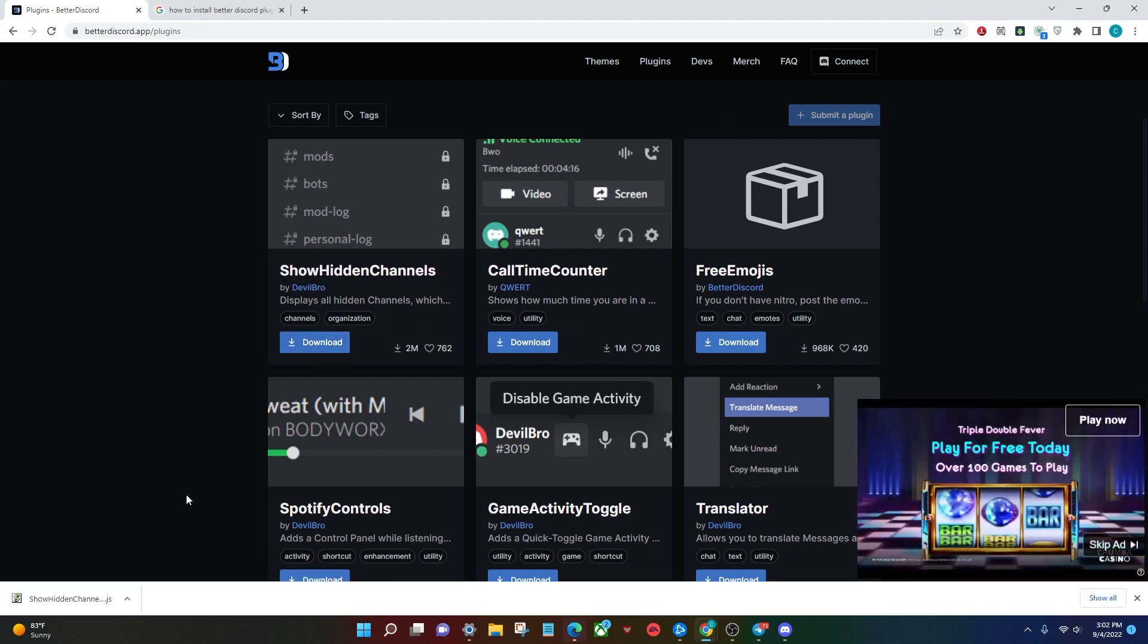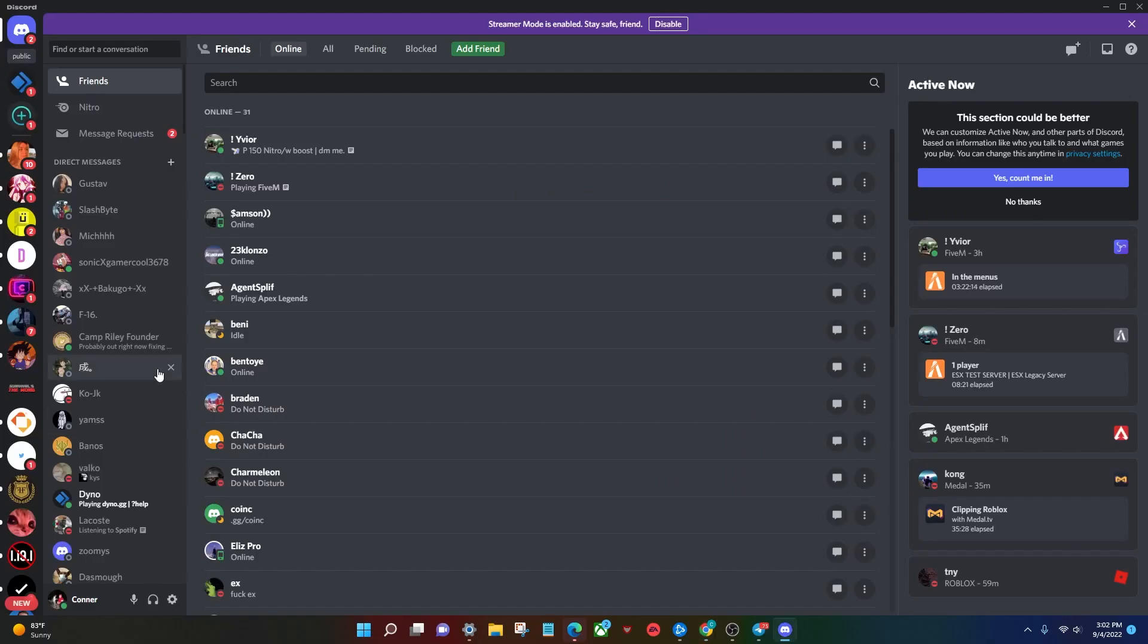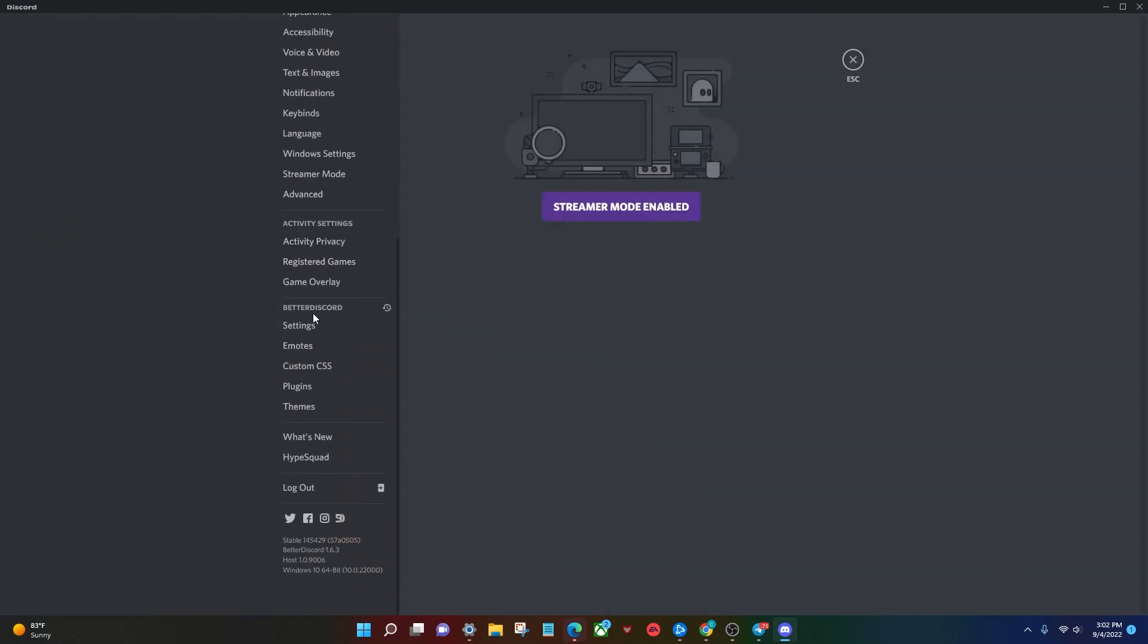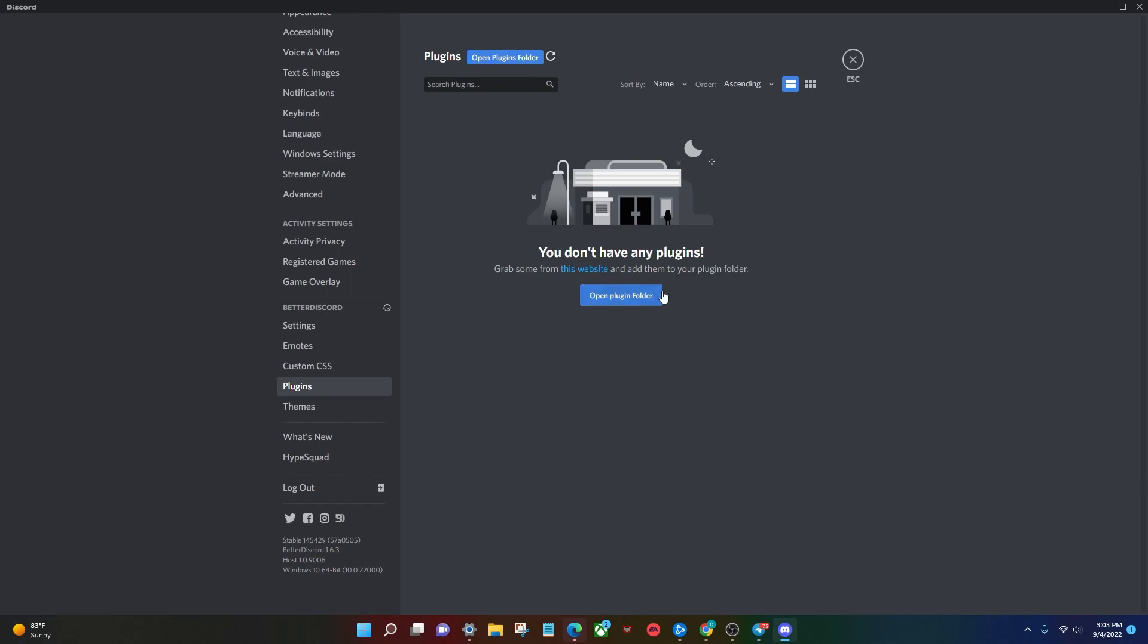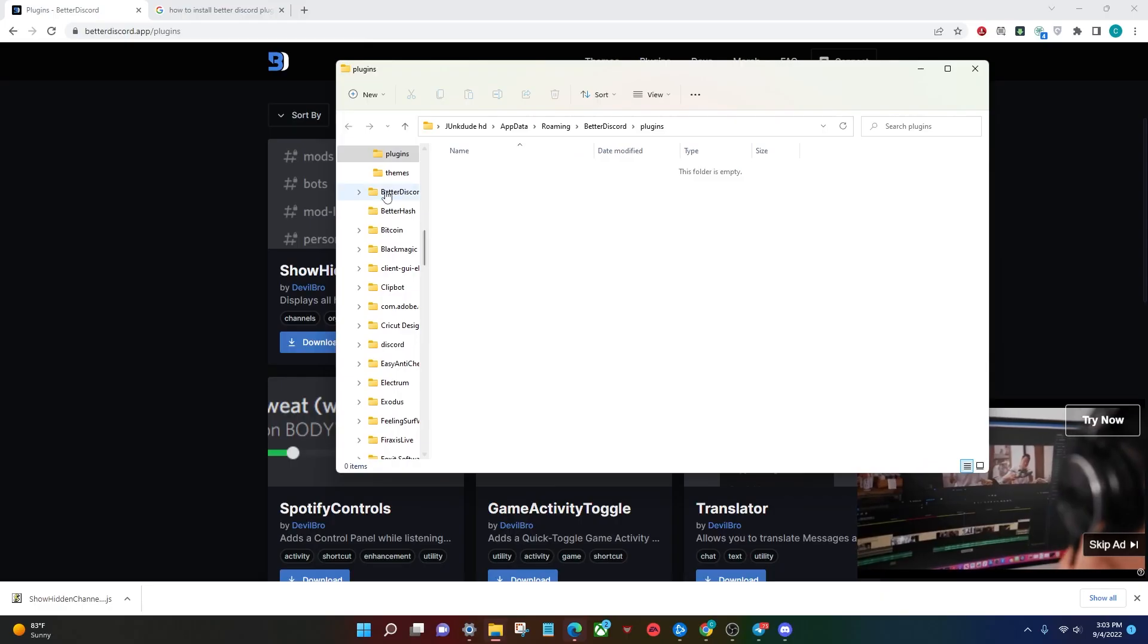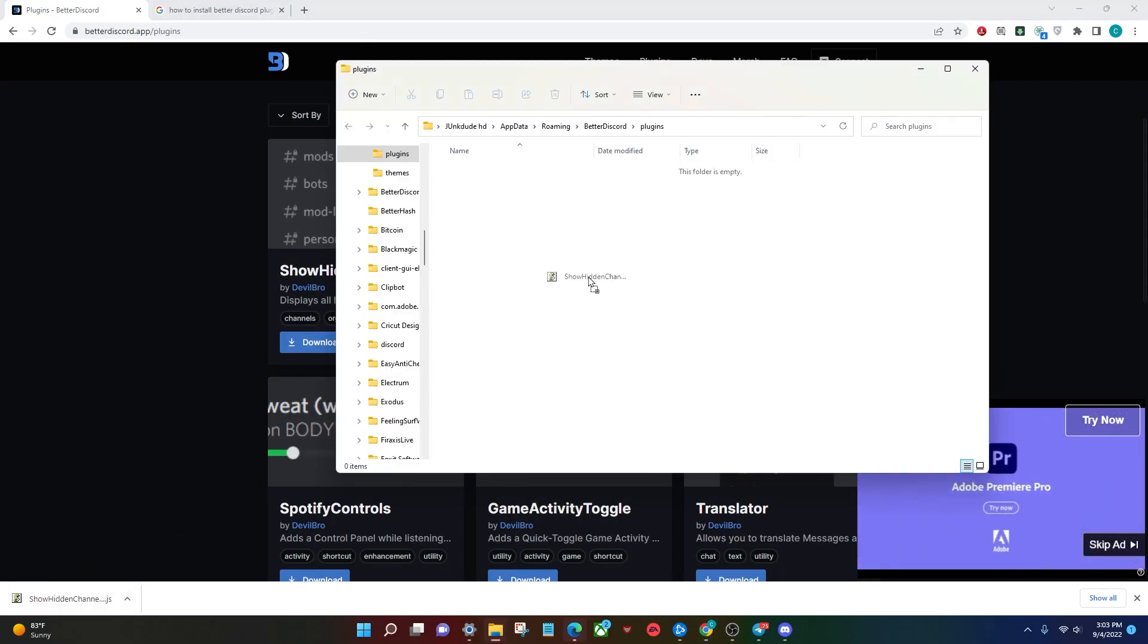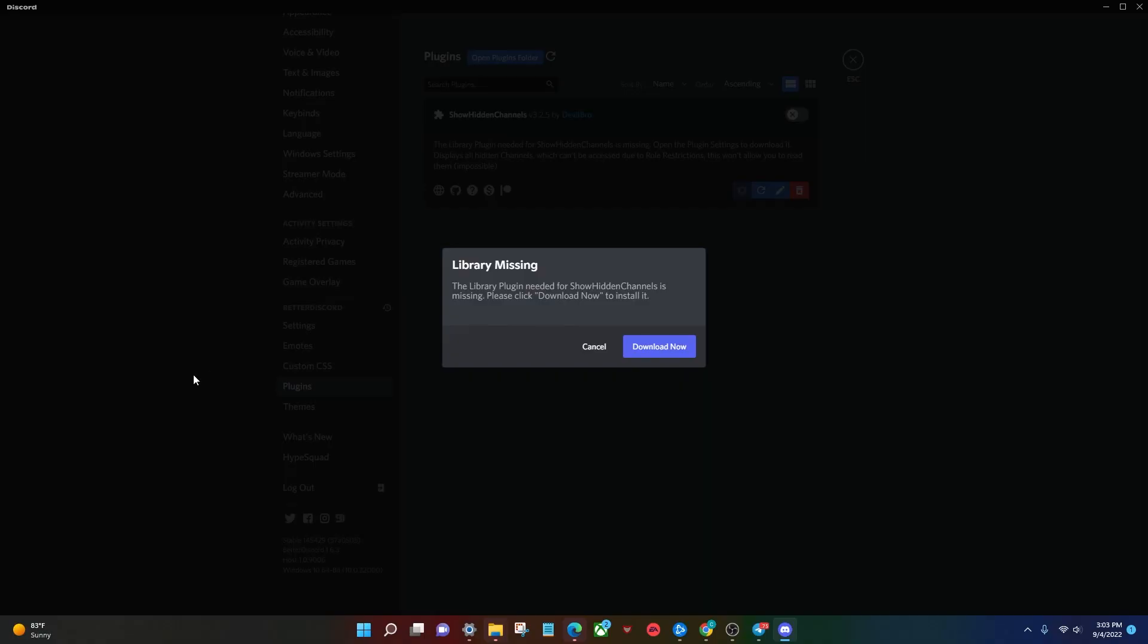Once it's done downloading, you're going to open up Discord. You're going to go to your settings, scroll down to where you see the Better Discord option. Go ahead and click plugins. You're going to open your plugin folder. Once your plugin folder is loaded, you're just going to grab the plugin and drag it into your plugin folder like so.